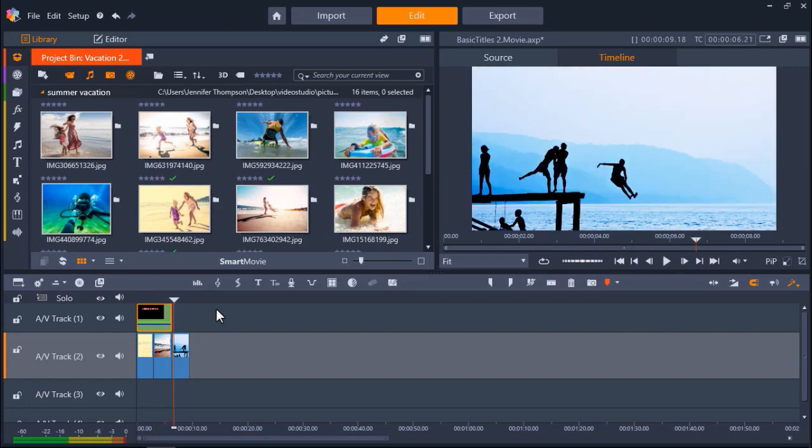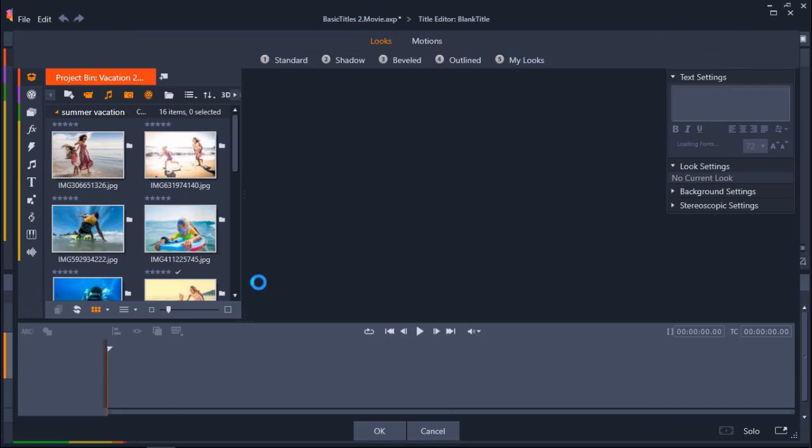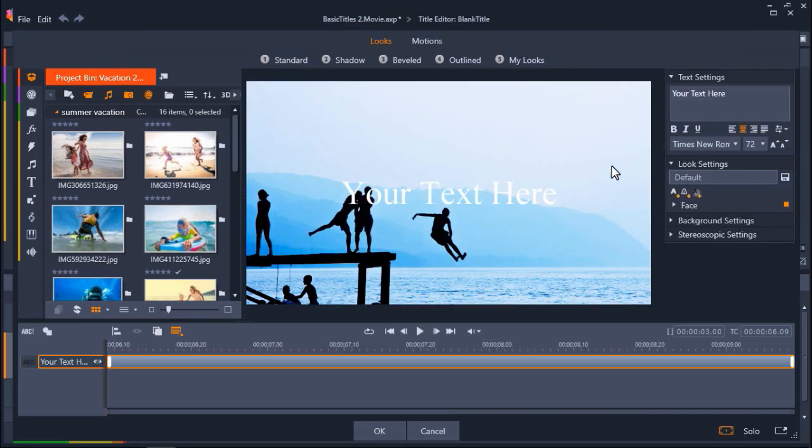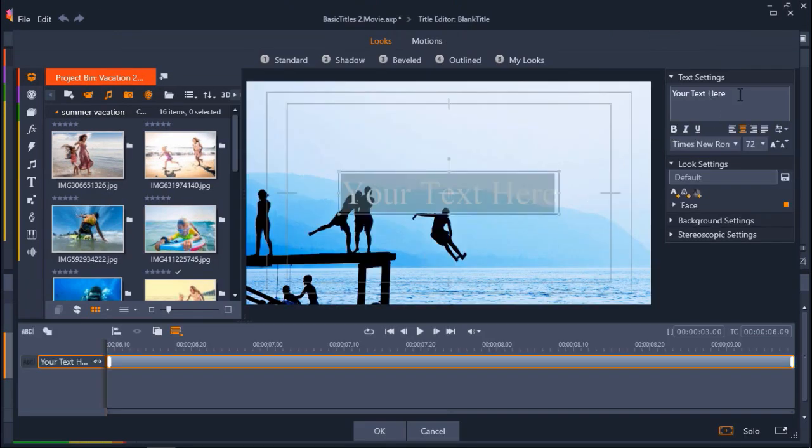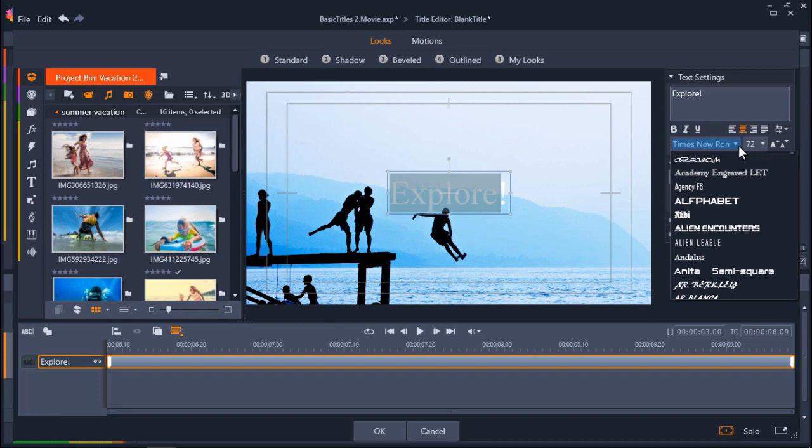Now let's try to make a title from scratch and go over the customization options. I'm going to drag the playhead over my third image and click on Create Title again. Under Text Settings, I'm going to type in my title. Now I can change the font, and I'm going to choose Alphabet.